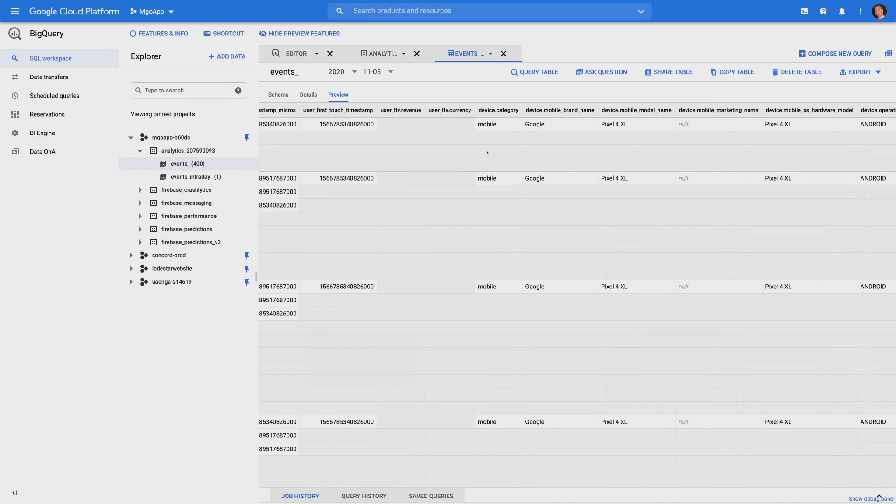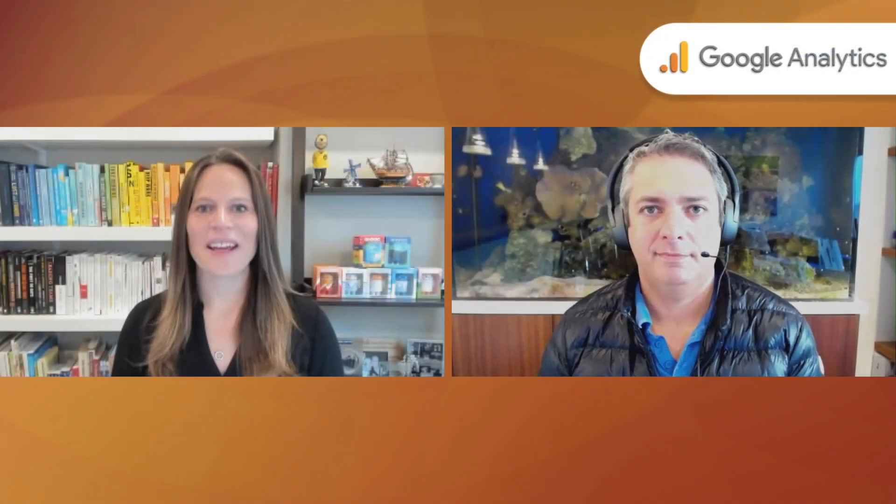Back to you, Krista. Thank you so much for walking us through that, Brian. As you guys can see, it is super simple to now create a linking between your Google Analytics 4 property and BigQuery. So I hope you can go ahead and start taking advantage of this today.